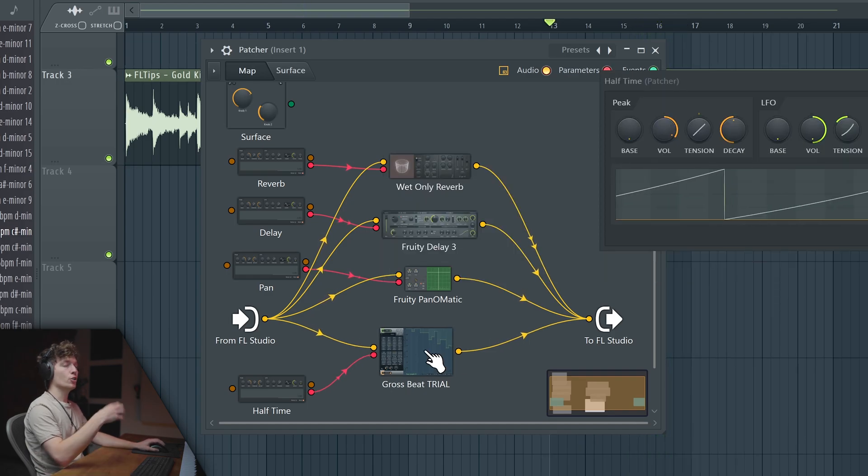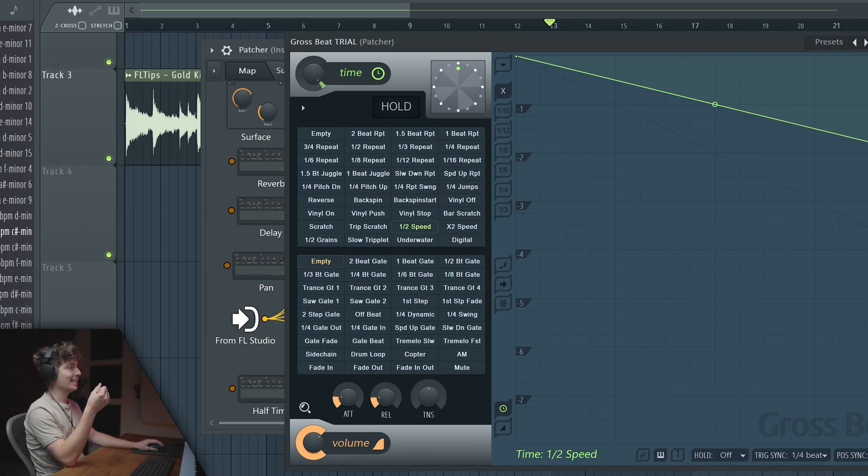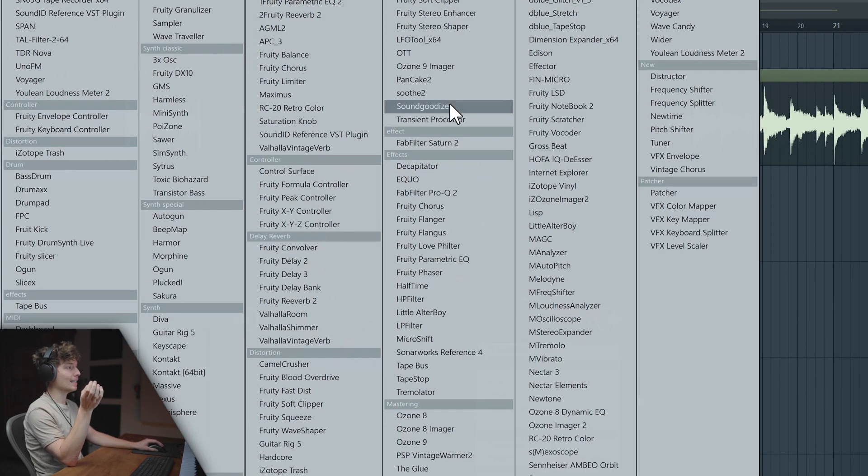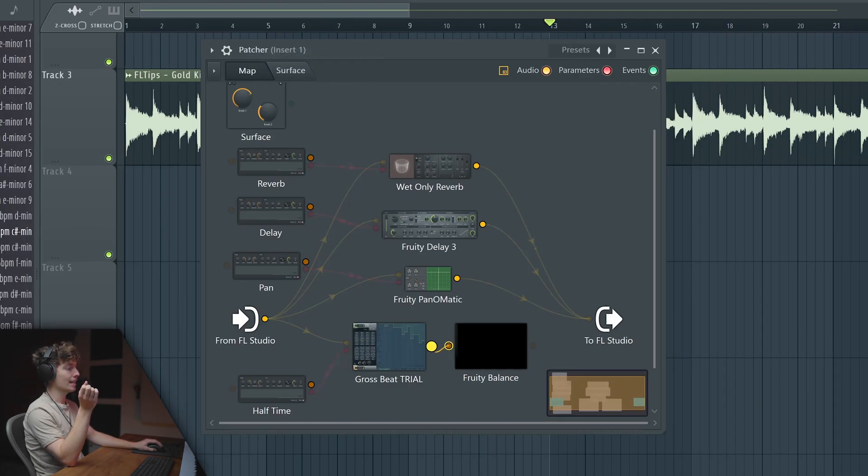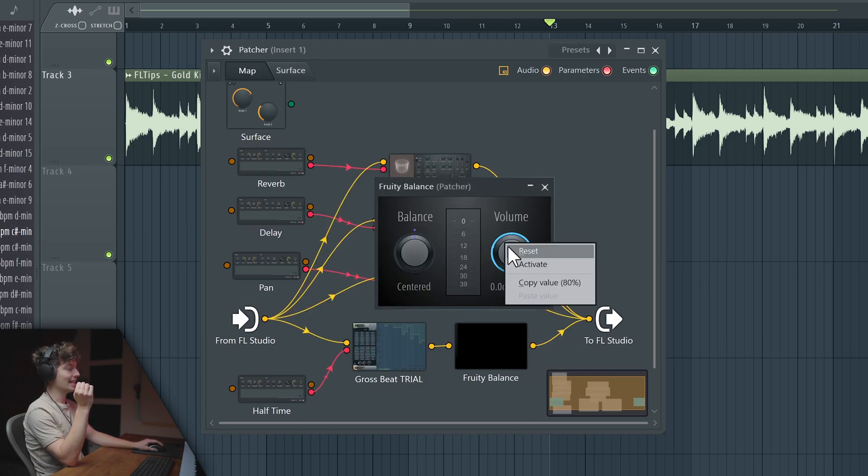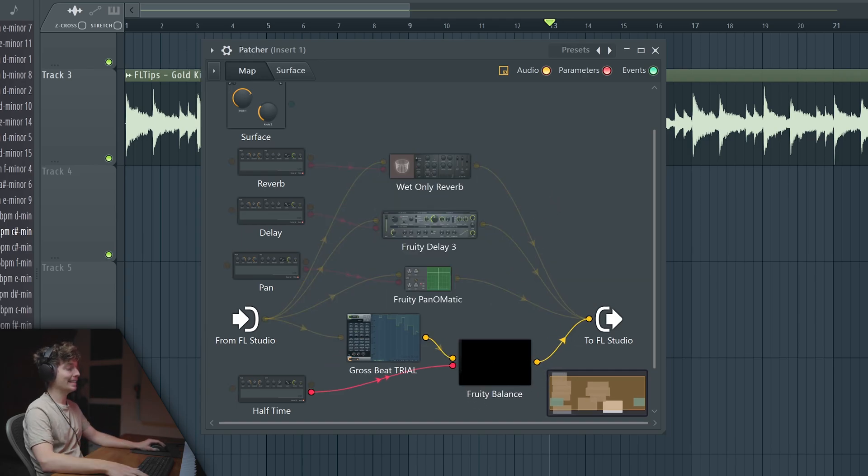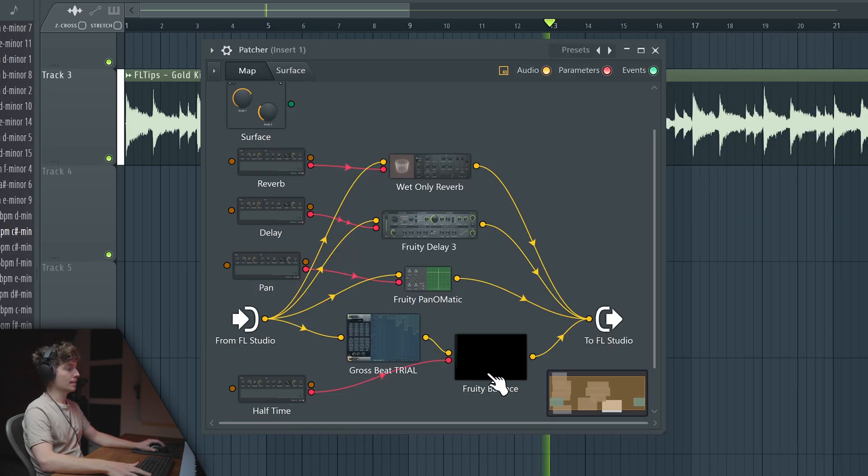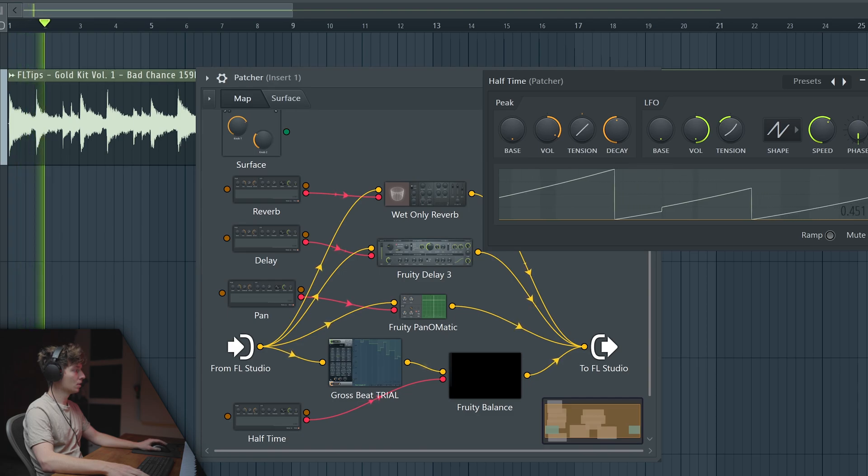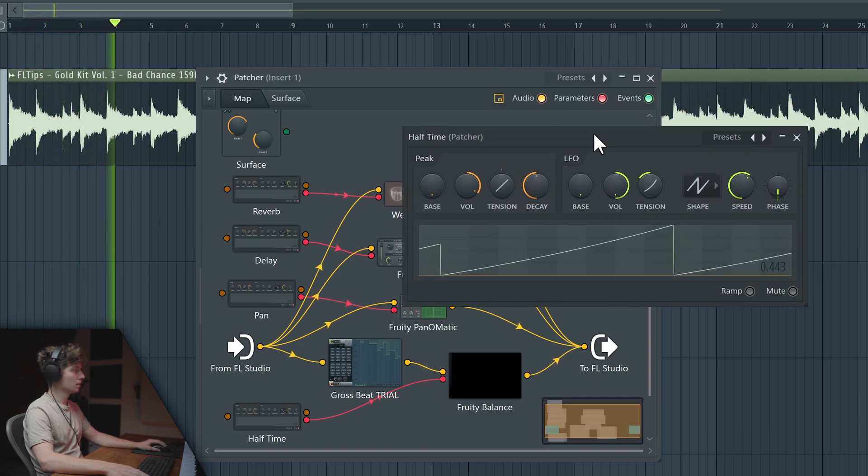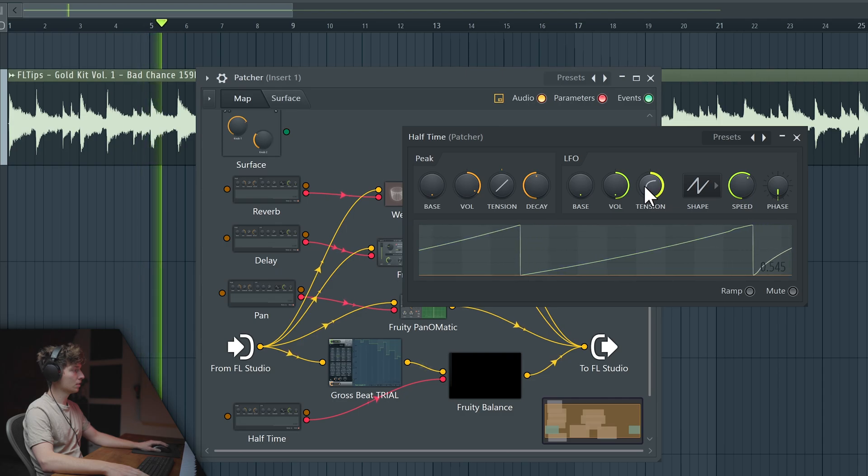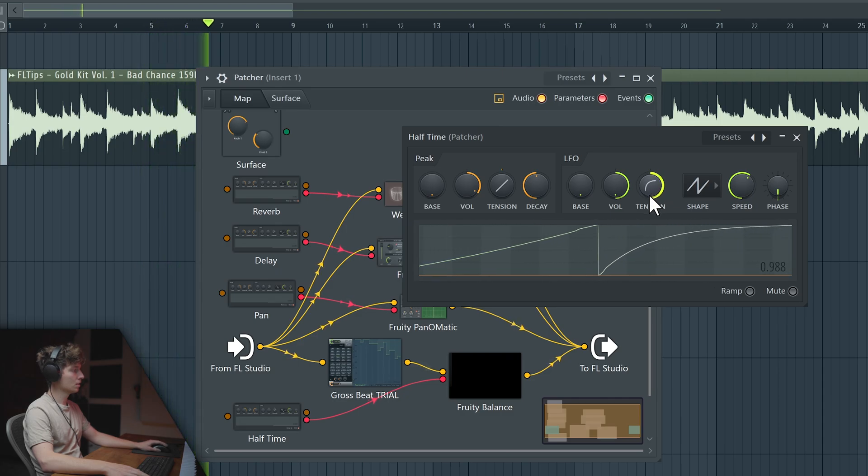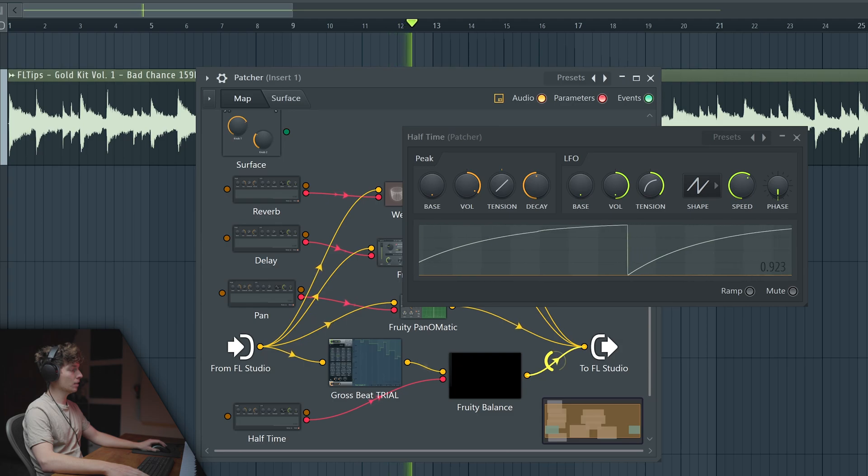Now we have the issue because if we put it like this it will be all the way dry. That's why we need to instead apply Fruity Balance and link it here, activate the volume and link the LFO to our volume and leave the dry-wet here to 100%. We can decrease the volume here.